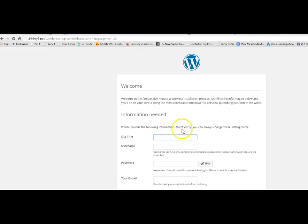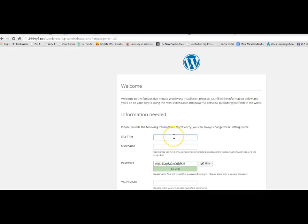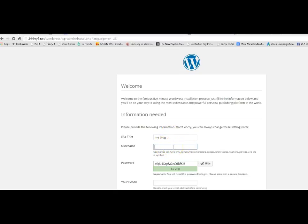And you want your site title. My blog. You can put in whatever you want. A username, Joe Blogs. Password. Email.